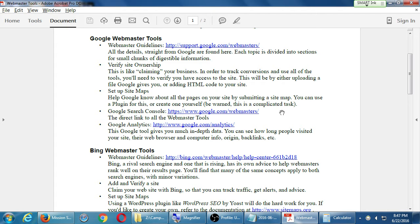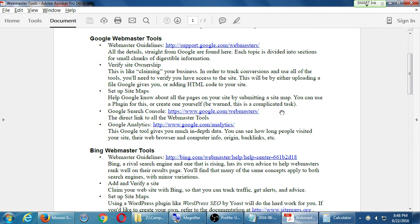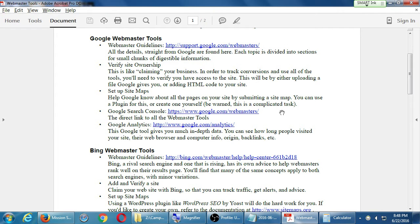This is the webmaster tools - I'm going to collectively call them webmaster tools. We've got Google webmaster tools and Bing webmaster tools. In this class we're focusing on both Bing and Google. We talked previously that Bing is increasing market share and Google is decreasing. It's valuable to have this knowledge for both the biggest search engines.